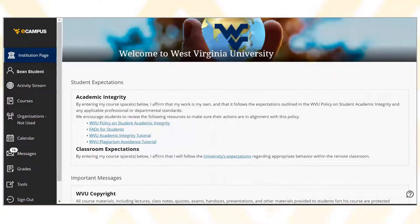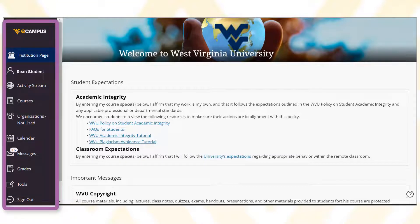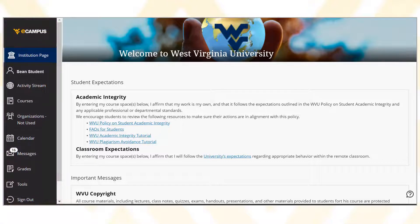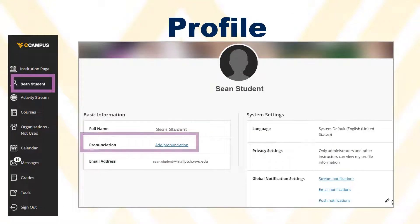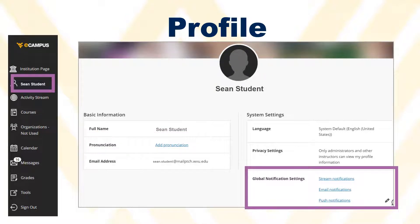A new navigation bar on the left includes links that take you into your courses immediately. Activity associated with all your courses will be available here. When you click your name, you will be in your profile. Here you can record how your name should be pronounced and you can navigate to your global navigation settings.